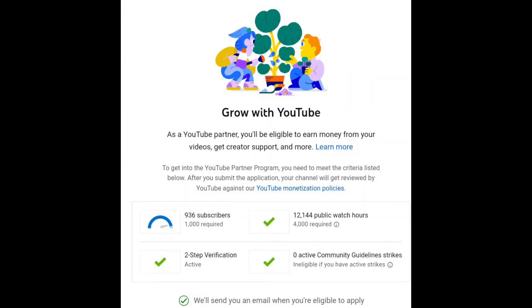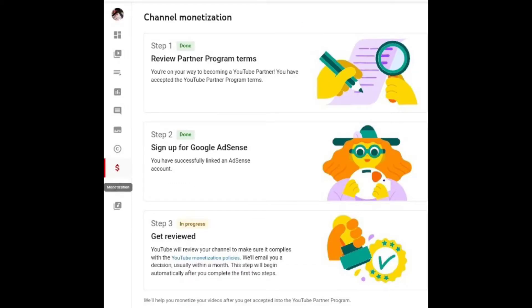As you get close to monetization, you'll be able to see—I don't remember if this was an email or something I clicked on in YouTube Studio, but it shows right here. You've got to have two-step verification set up, no community strikes, 4,000 watch hours, and 1,000 subscribers. You can click on this dollar sign tab in YouTube Studio and it will show you all the different steps.